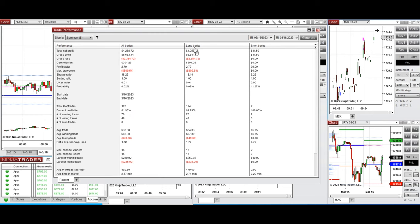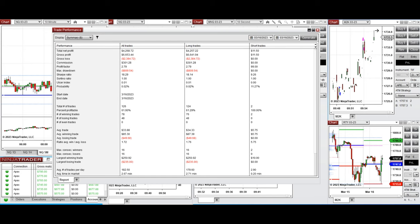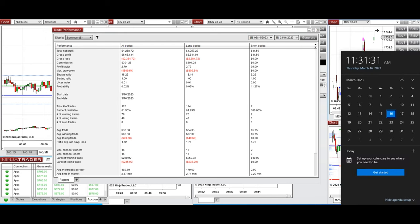On average, we had a profit factor of 2.79 with about a 61 to 100 percent win rate, mostly from the long side. The average win-to-loss ratio was high at 0.72, the largest winning trade was $250, and the largest losing trade was $235. These trades taken using the PATH system for fast scalping of E-mini indices — hope they are useful for you. Let us know if you have any questions, and have a wonderful day.